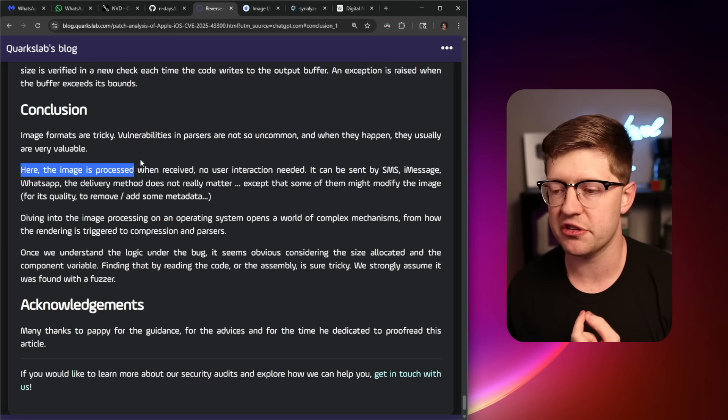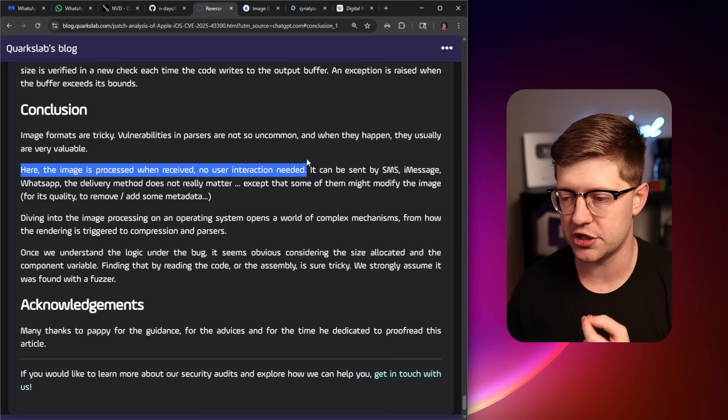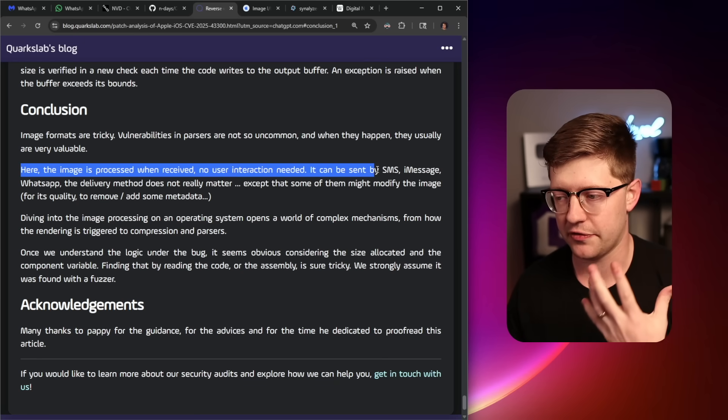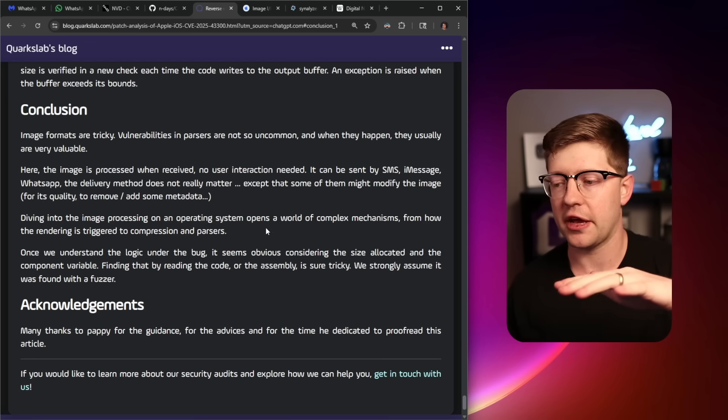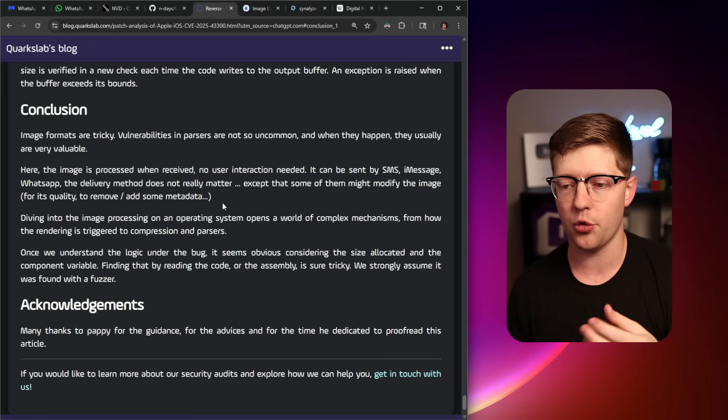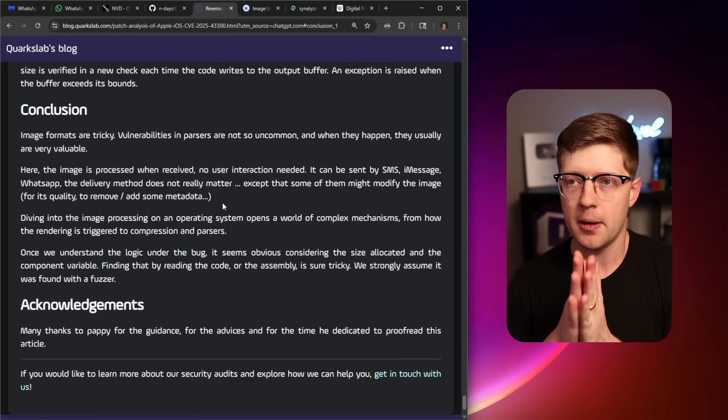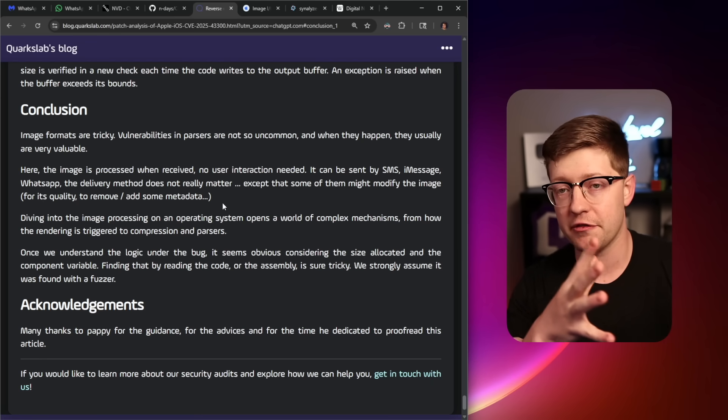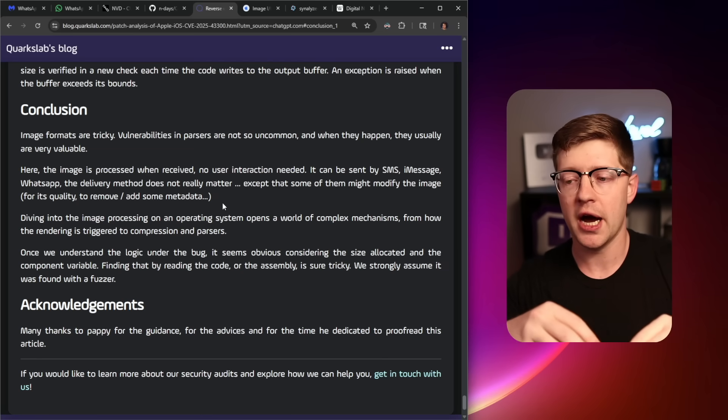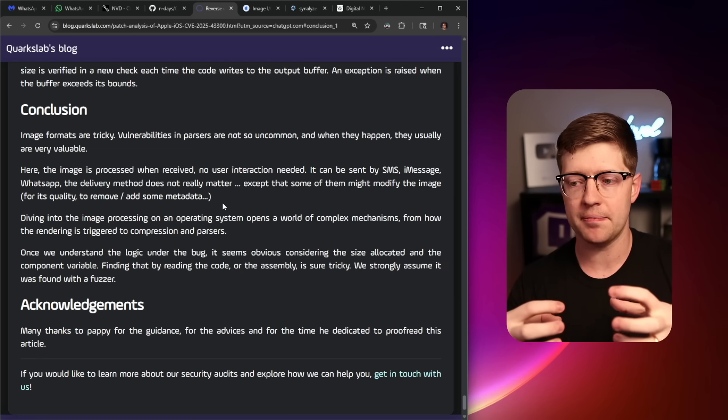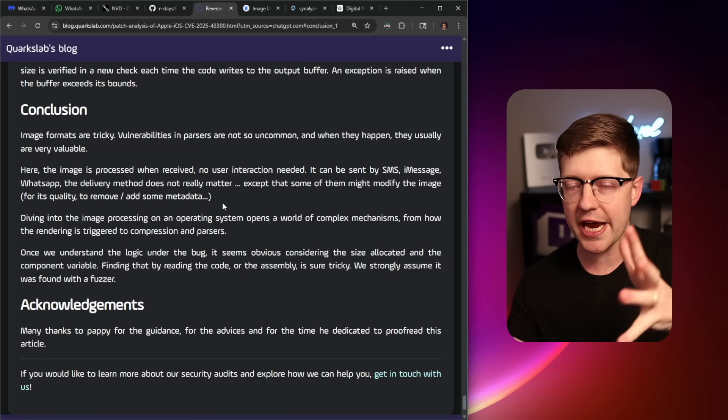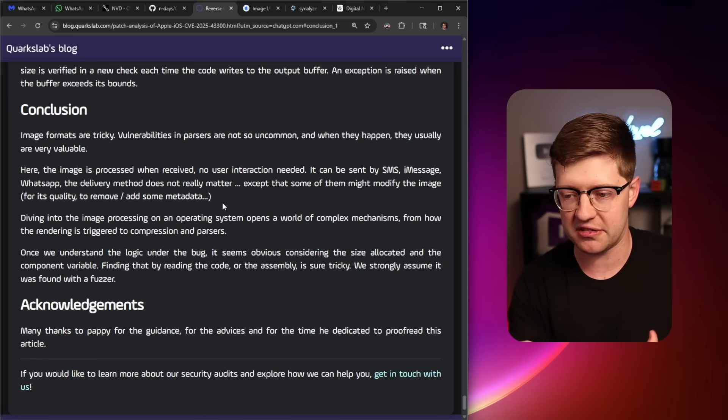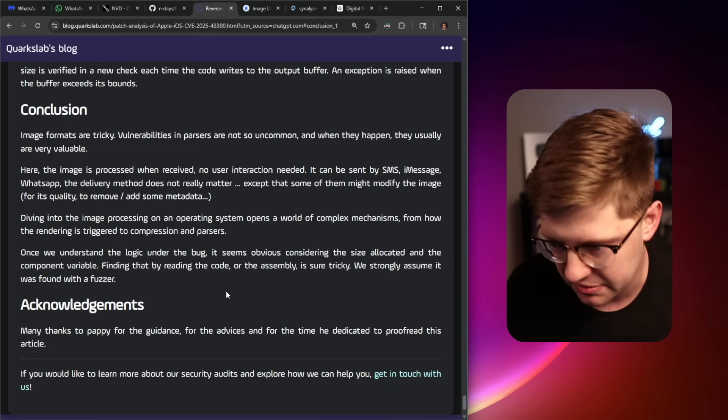However, the image is processed when received, no user interaction is needed, you can send it via SMS, iMessage, et cetera. This is extremely common. The world of parsers where they take data from a user and have to render it or parse it, and the threat model is that anyone can send you this stuff, so they become a very common attack surface.